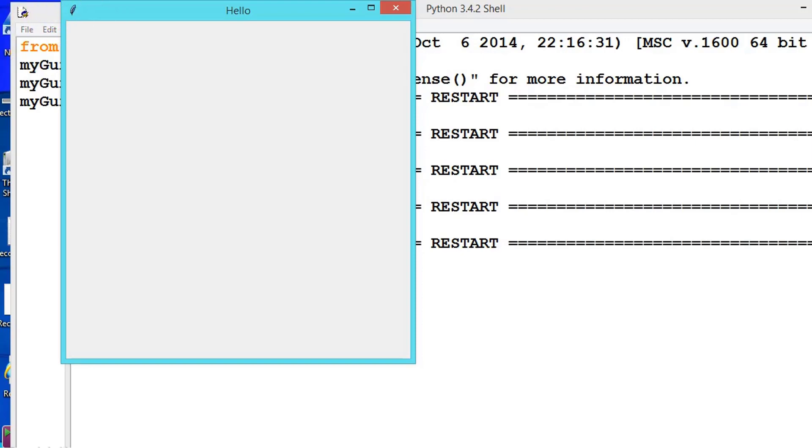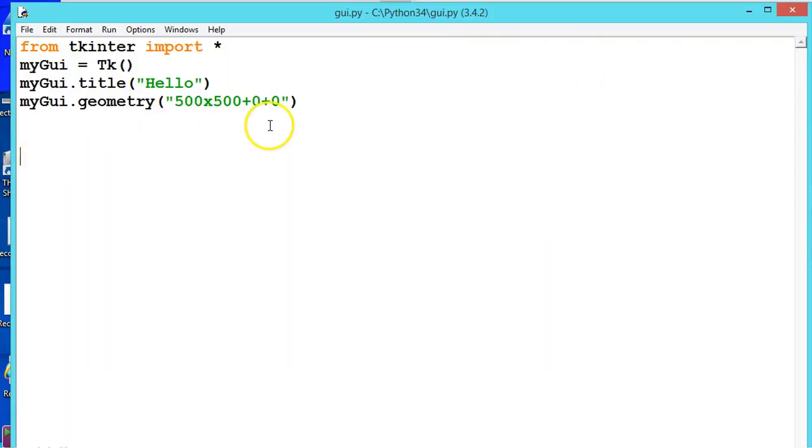And now if you want to move it to appear here, this one defaultly here, we should have to change only the x value, keeping the y zero. So let us do that. Let us say x is equal to 100.